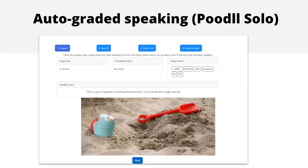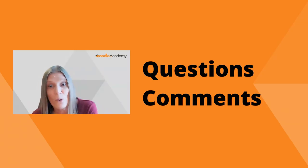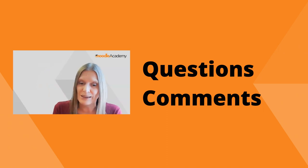Poodll Solo — 'solo' meaning on your own alone — is exactly what it is: practicing as a student on your own. Your teacher has in advance decided how many minutes, what the target time is, how many total words, and can also include target words — words that you should try to include in your speaking — along with a topic prompt such as 'tell us your happiest childhood memories.' The student clicks and speaks, you can transcribe it, and you can listen to a model answer that includes use of those target words. Poodll is definitely worth exploring.